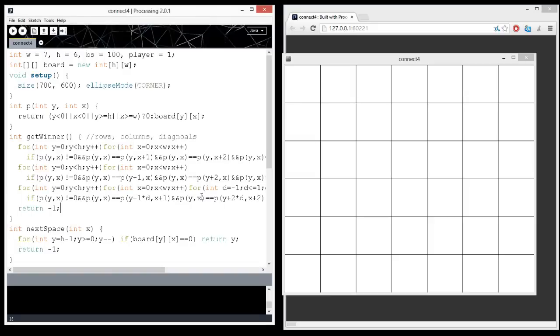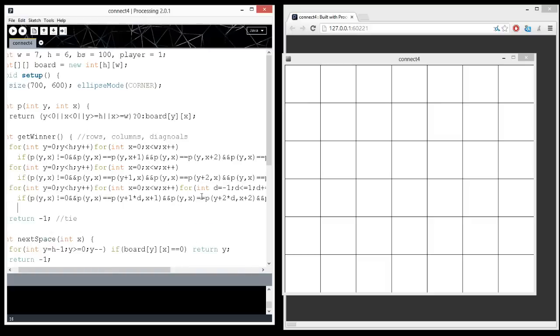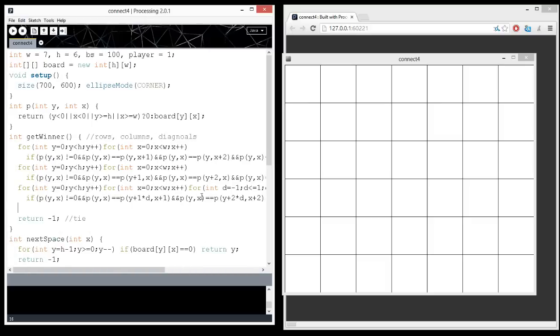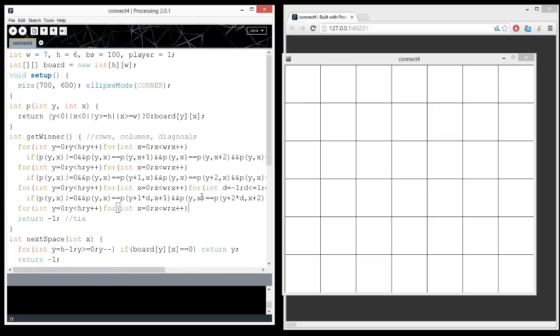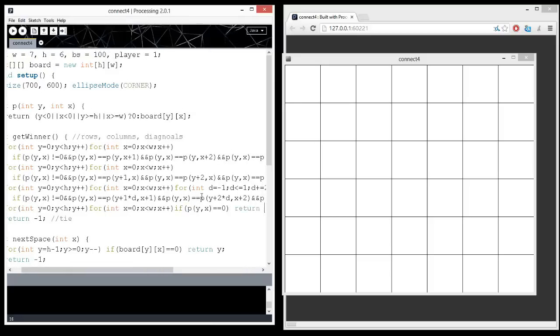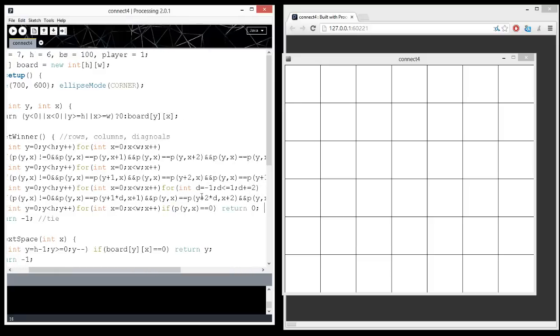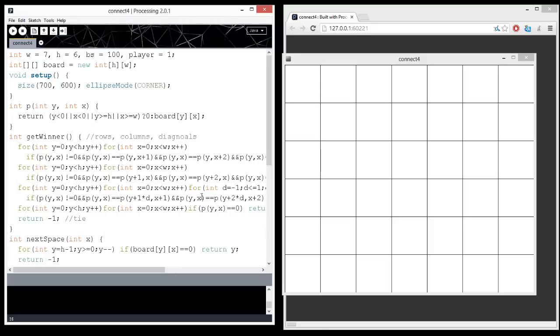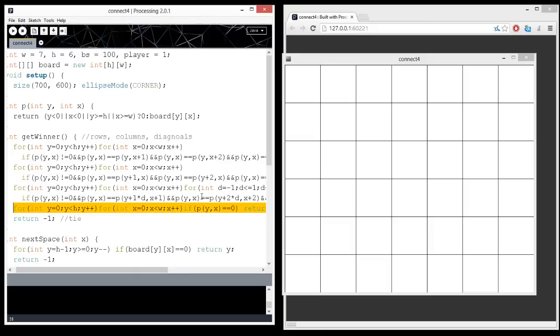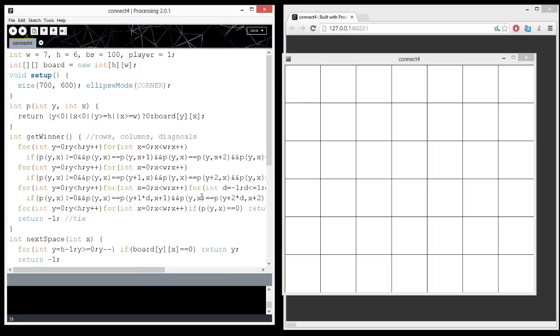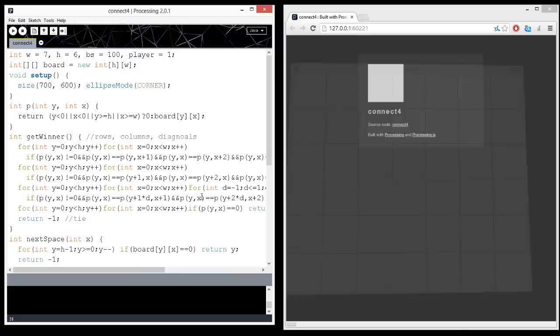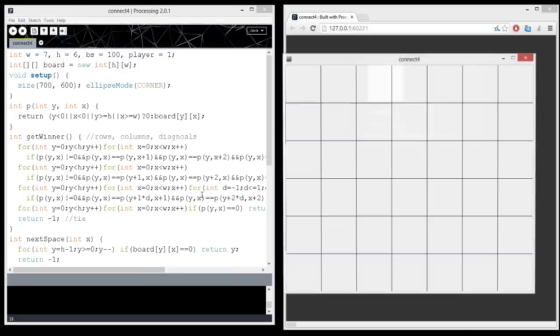And negative one actually should represent a tie. And a zero should represent a possibility for people to still go. So, if p, y, x, if there's still zeros on the board, then we'll return a zero. There's still possible turns. Otherwise, we'll return a tie. So, this will return either positive one or two if there's a winner, zero if there's still moves, a negative one if it's a tie. Function runs.